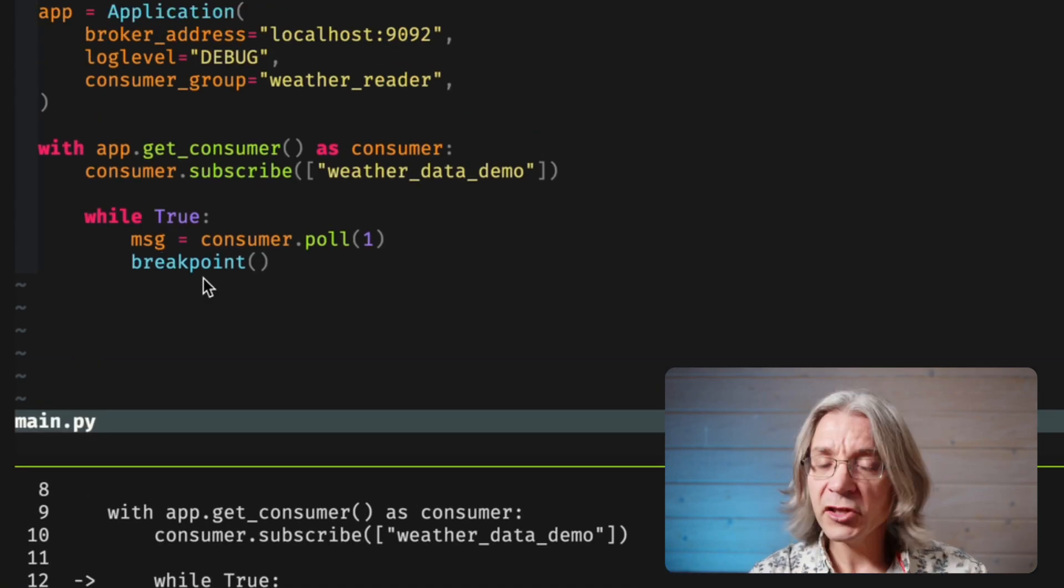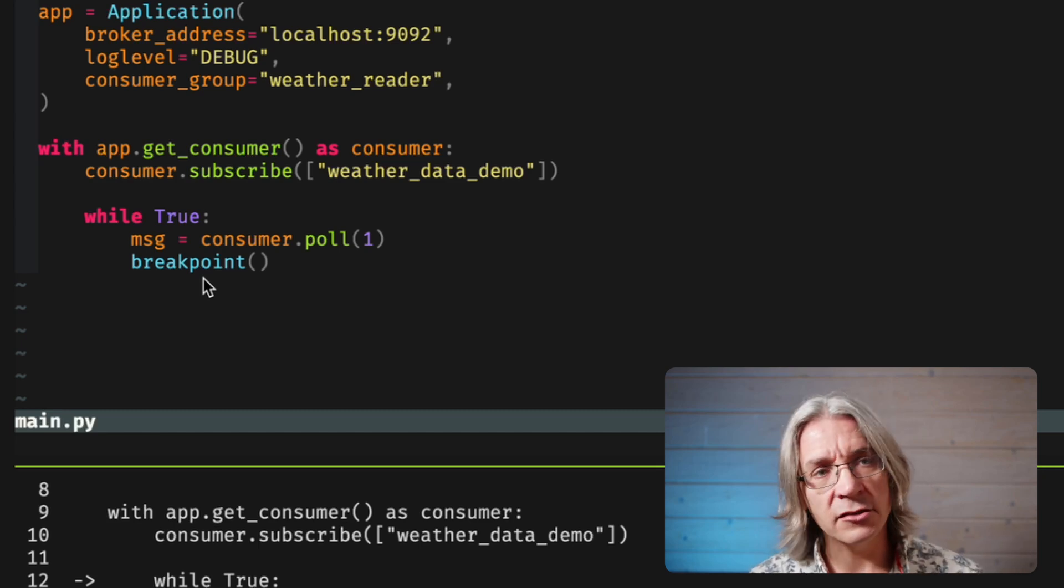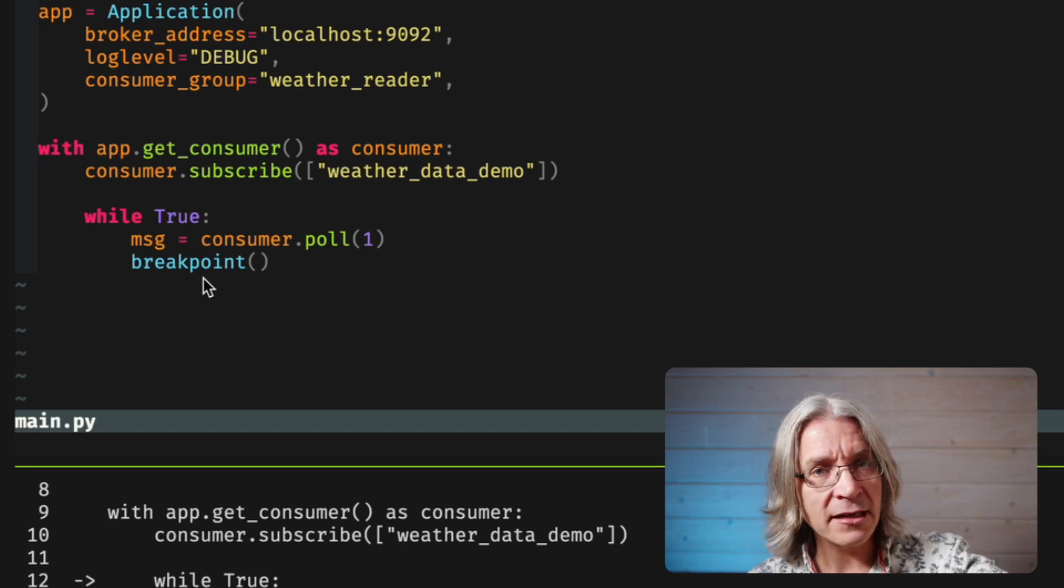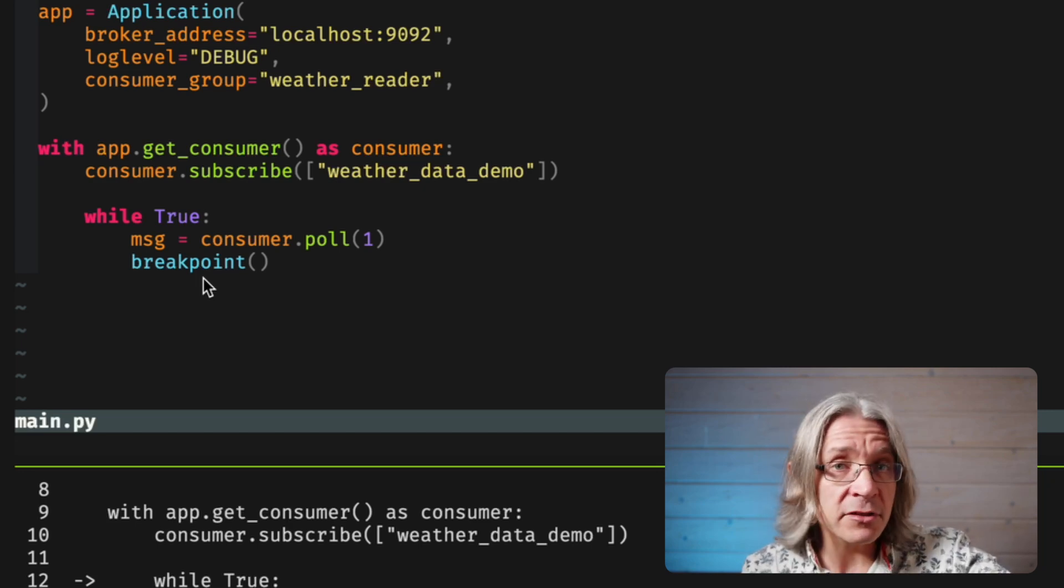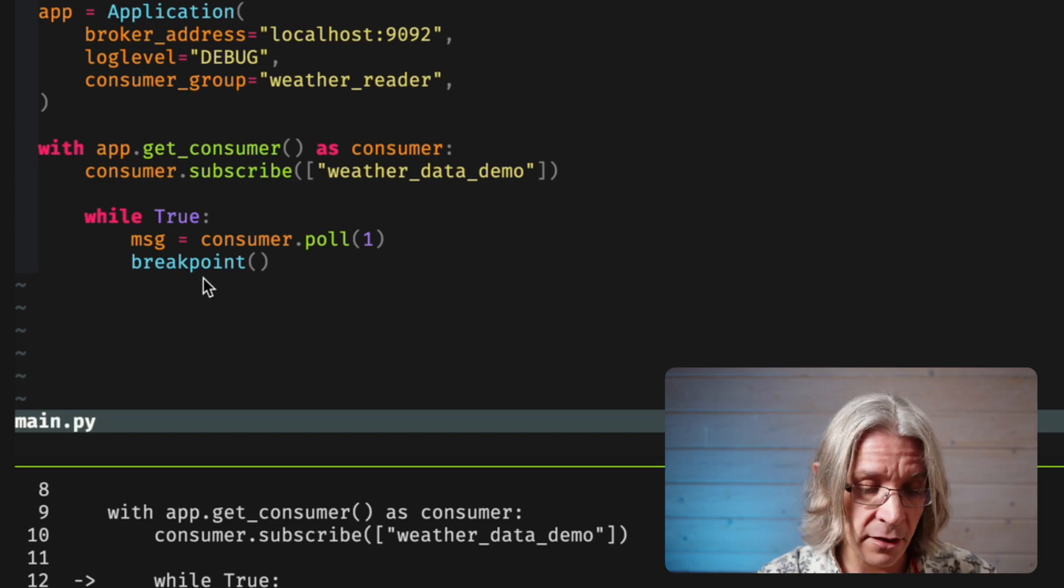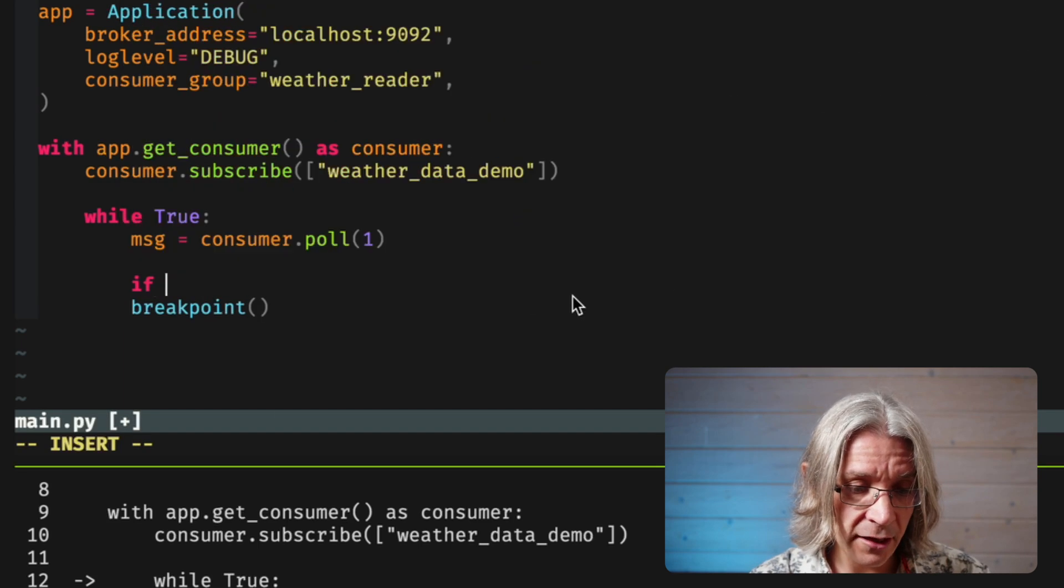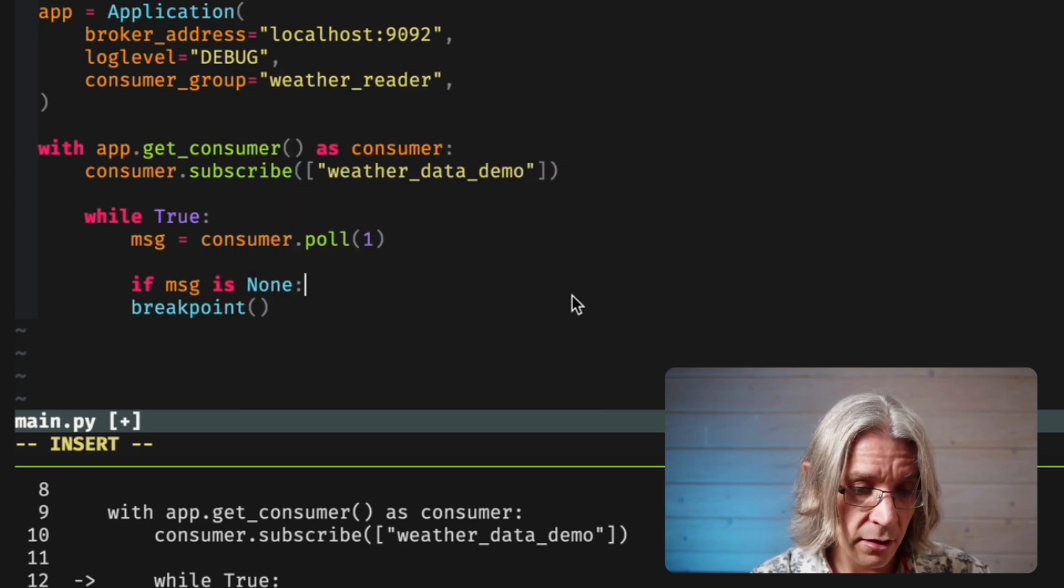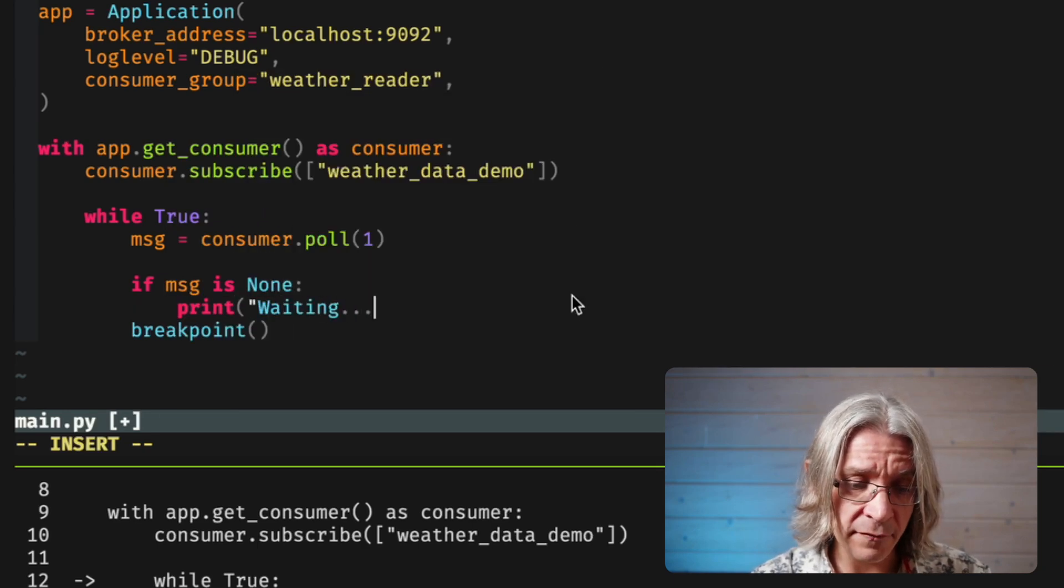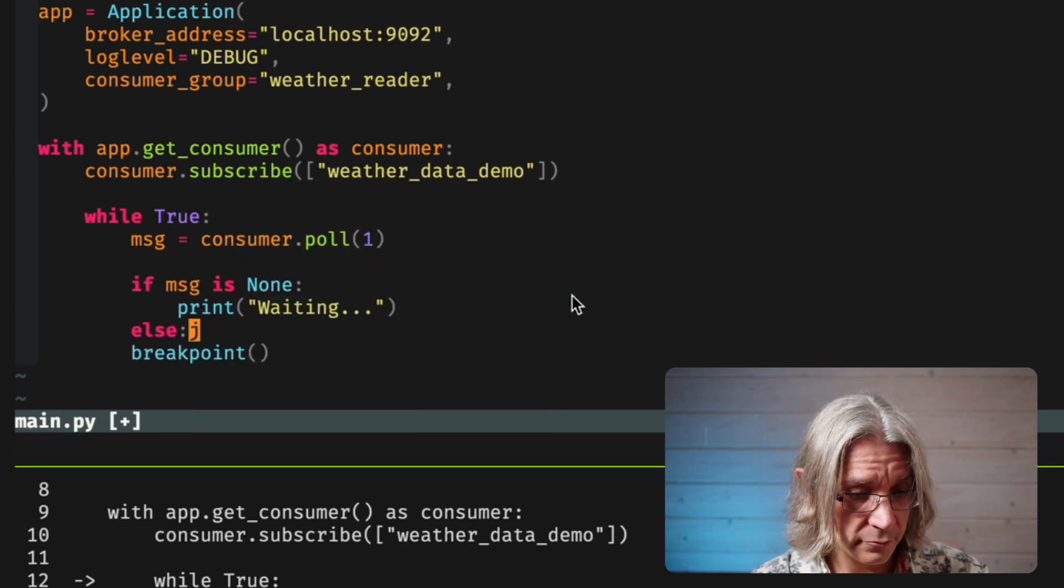This message here has come back none, which makes sense. That's exactly what I've asked for. I've said to the consumer, go and try and get me a message. You have one second to return. And it's returned saying, there's nothing new to read yet. Fair enough. So, this code, the first thing it's going to need to do is handle if message is none. I think I'll just print a sort of, I'm waiting for new data message.